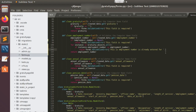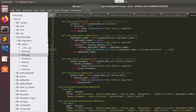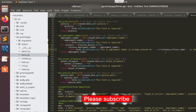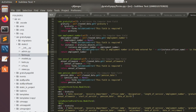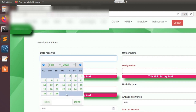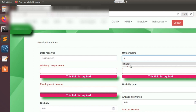We concatenate the employment number with a string, then concatenate again with instance dot officer's name, and complete the error message. Then outside the bracket we return the employment number. Let's save this and test it by inputting an employment number that already exists in the system to see if it works.